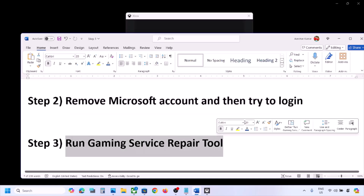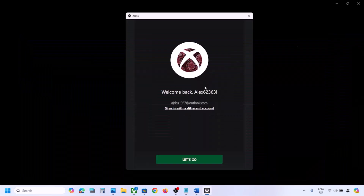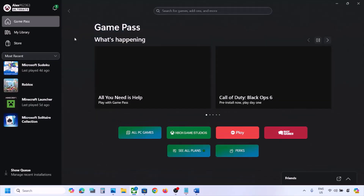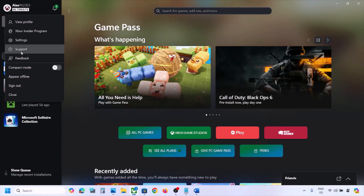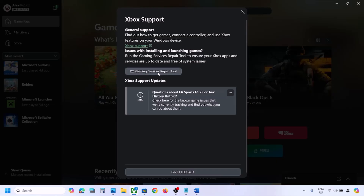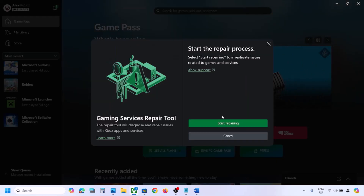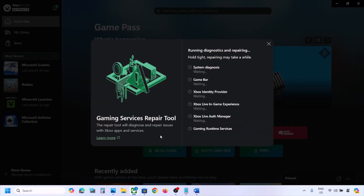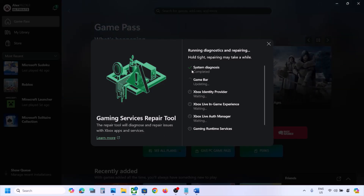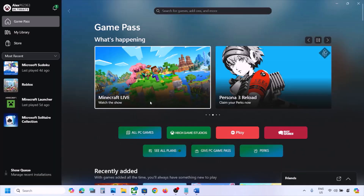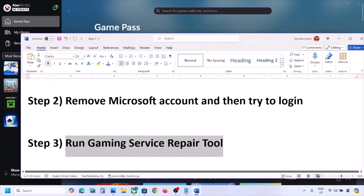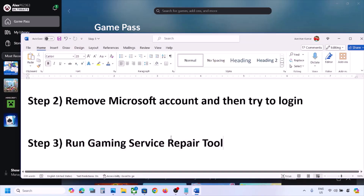The next step is to run the Gaming Services Repair Tool. Open the Xbox app, click the profile icon on the top left, click Support, and then click 'Gaming Services Repair Tool.' Click Start Repairing, click Yes to allow, and let the process complete — this may take a few seconds or minutes.